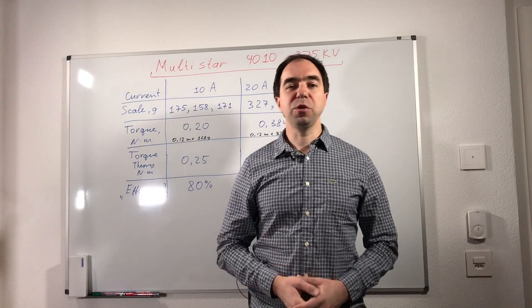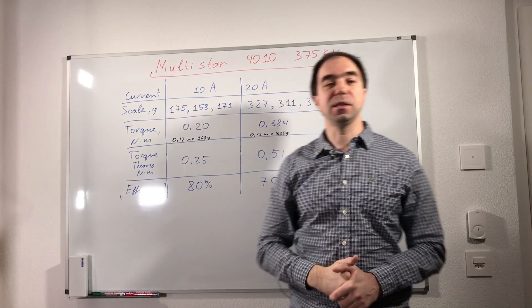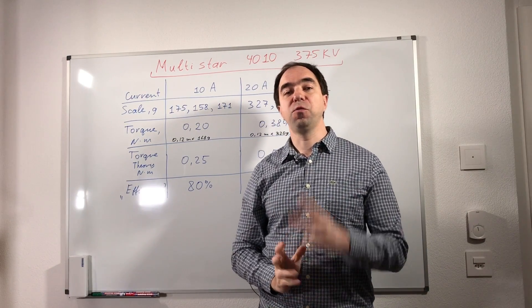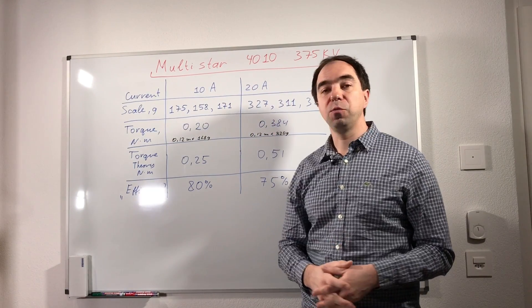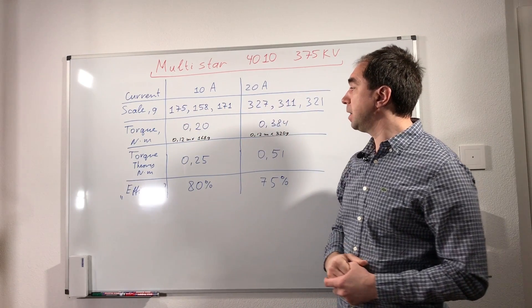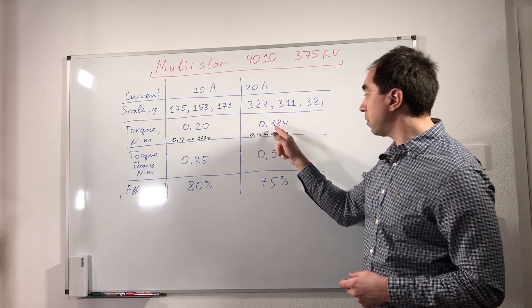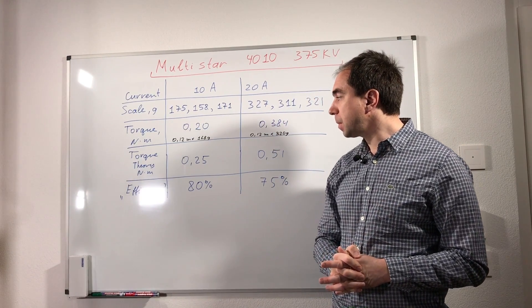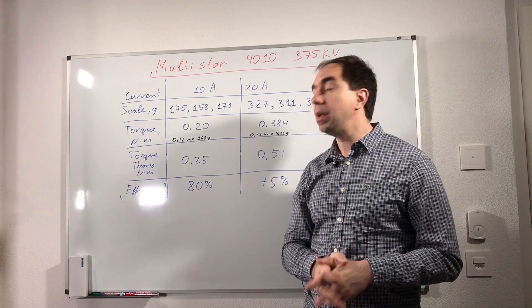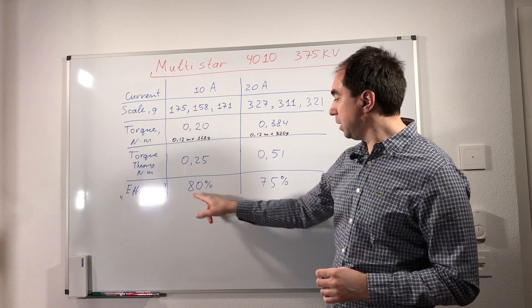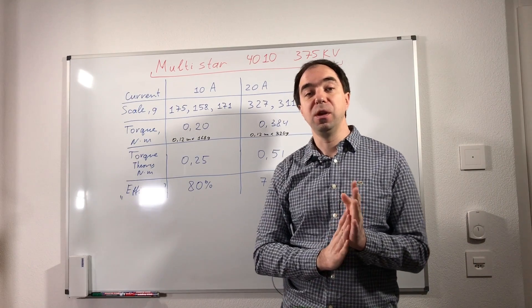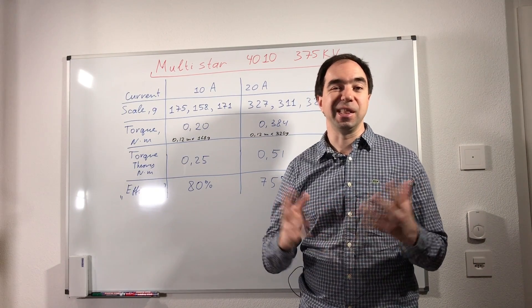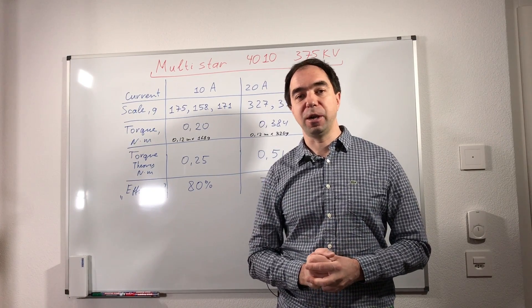The second motor which we tested is Multistar 4010 375 kV. And we tested it for two currents: for the current 10A and for the current 20A. We used only the scale this time. And this is the measurements which we get and the torque which we get. So the maximum torque we get around 0.4 Nm. Theoretical torque is this one. And again we can calculate kind of efficiency on the torque. And it's 80% in the case of 10A and 75% in the case of 20A. So we see that this motor is less efficient in these terms with respect to the previous one, the Aero Drive.